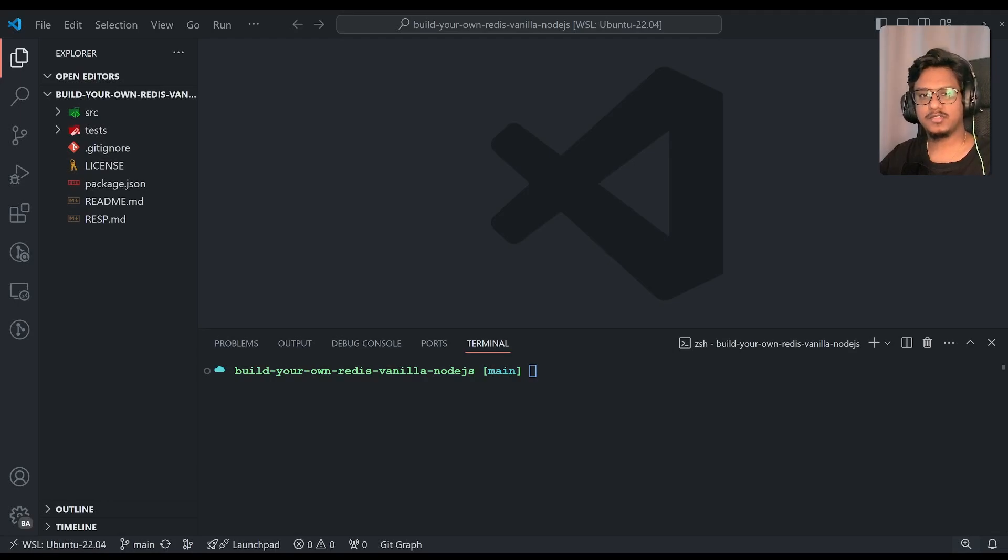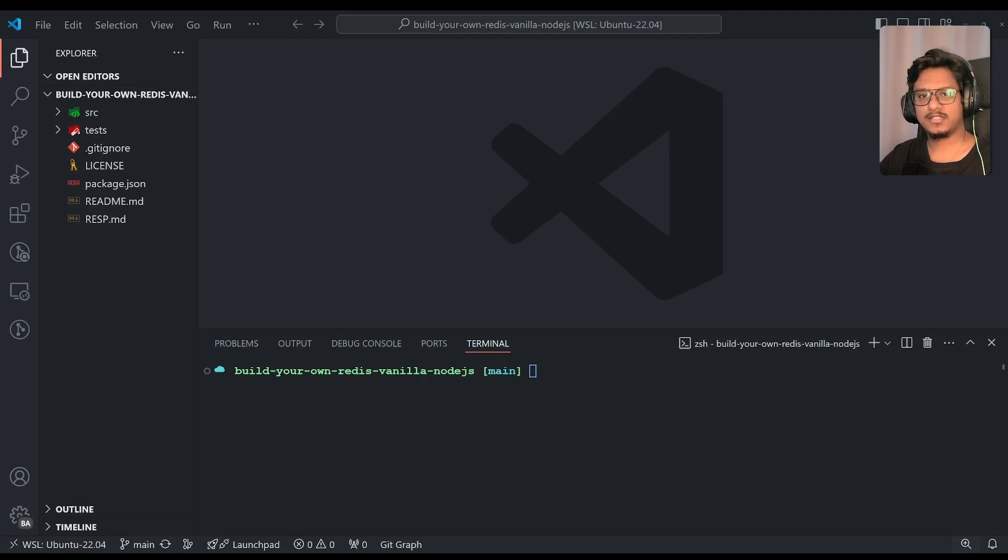Hey everyone, welcome back. In this video, we'll be covering append-only file persistence mode. Let's get started.